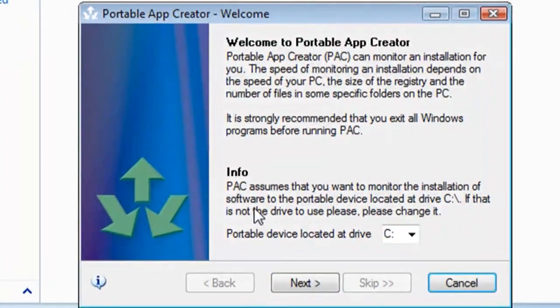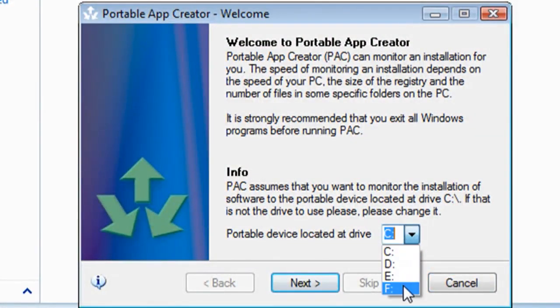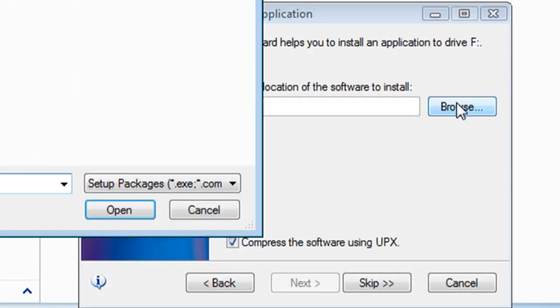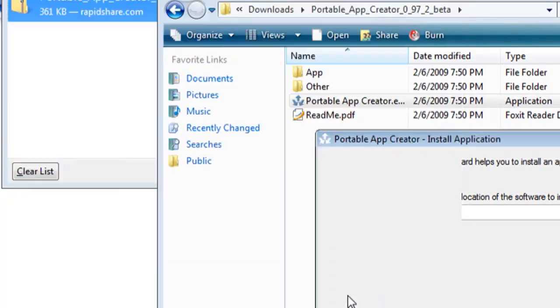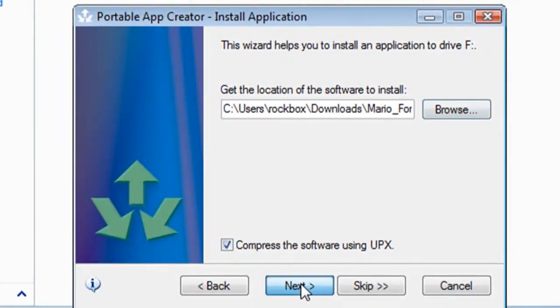Now it's going to have you select the drive letter where your portable device is at. Mine is on drive F. And when you click next it will have you select the program that you want to portableize. I'm going to do Mario Forever. And then click next and it will take a snapshot.